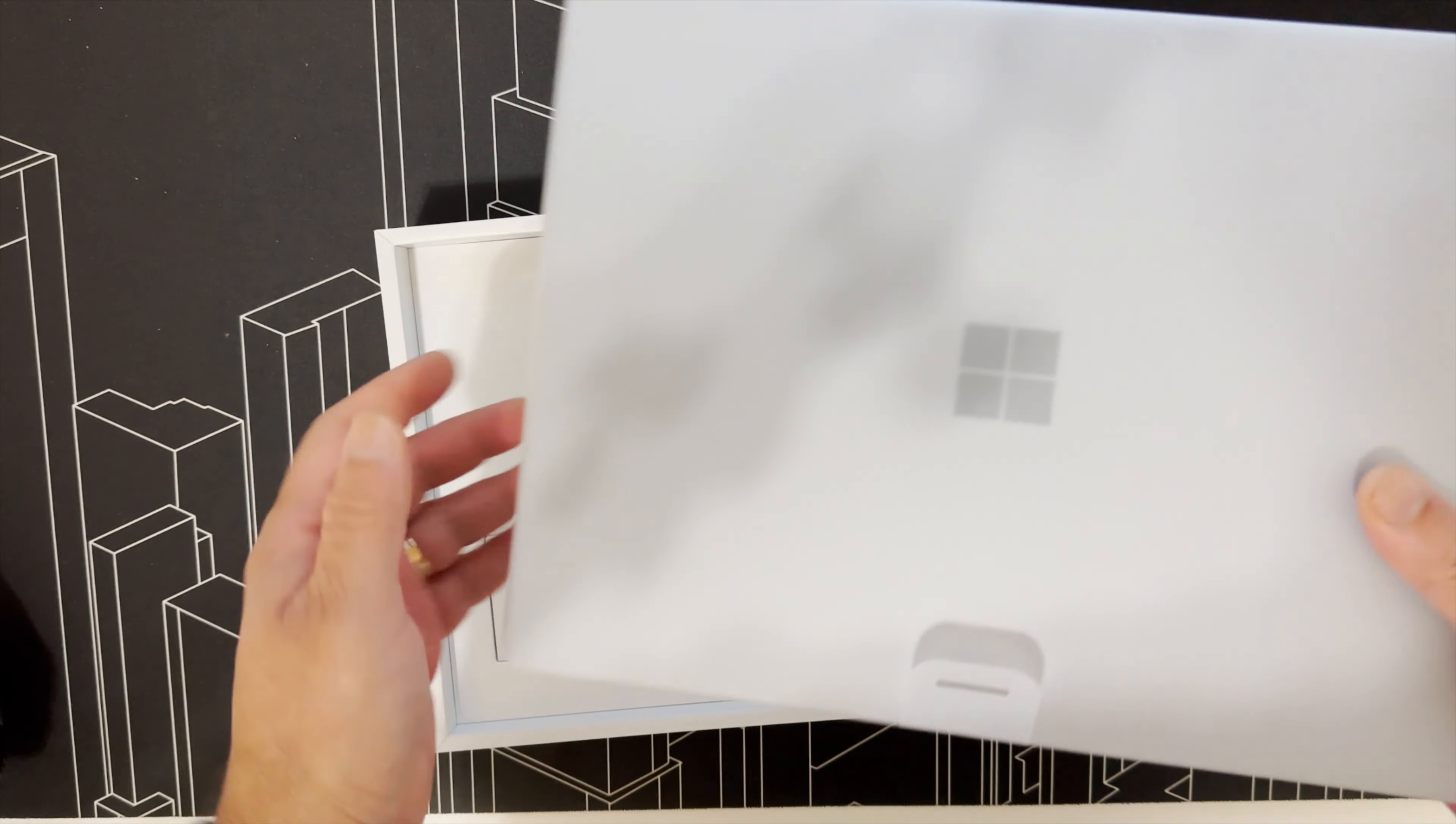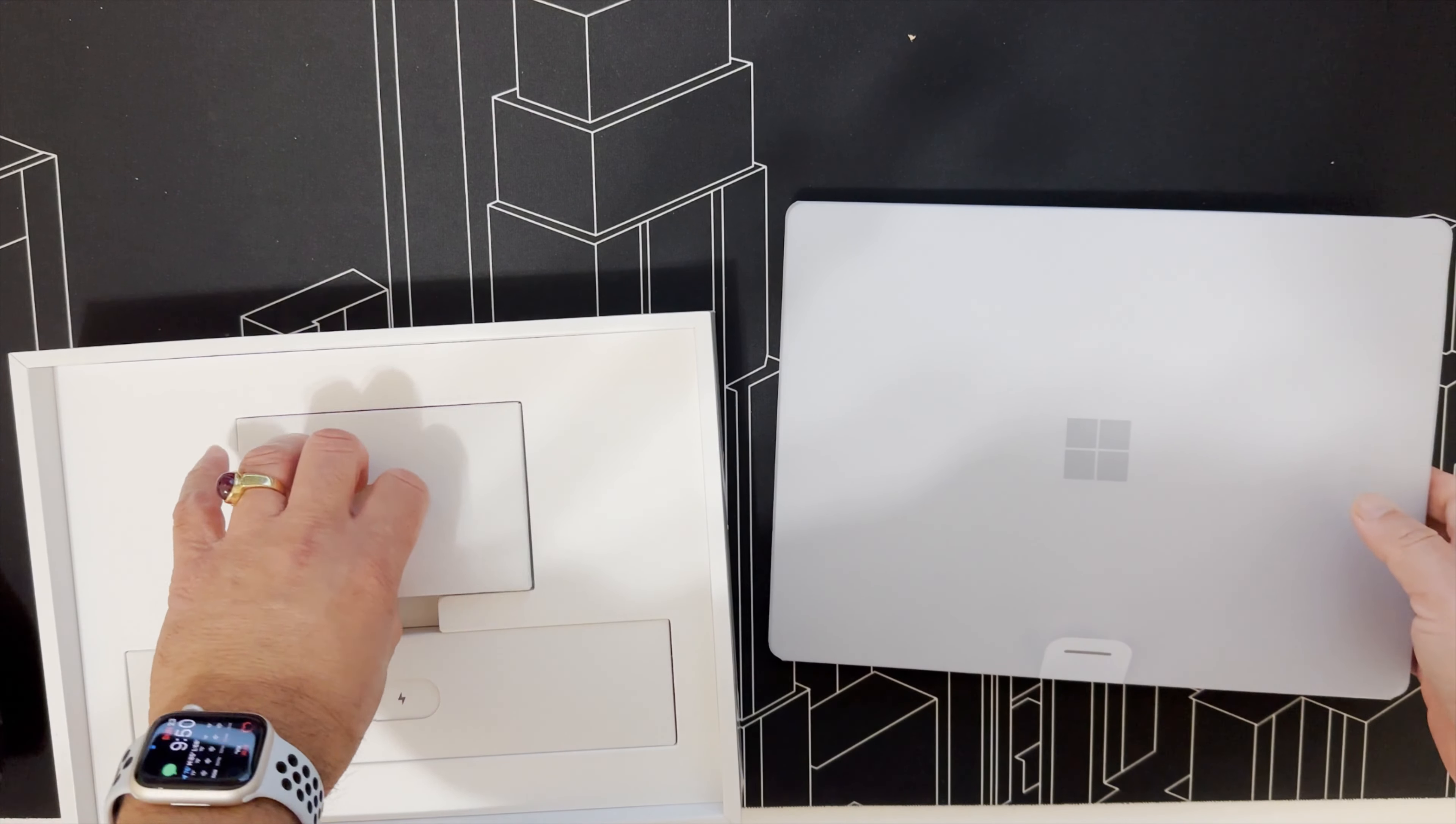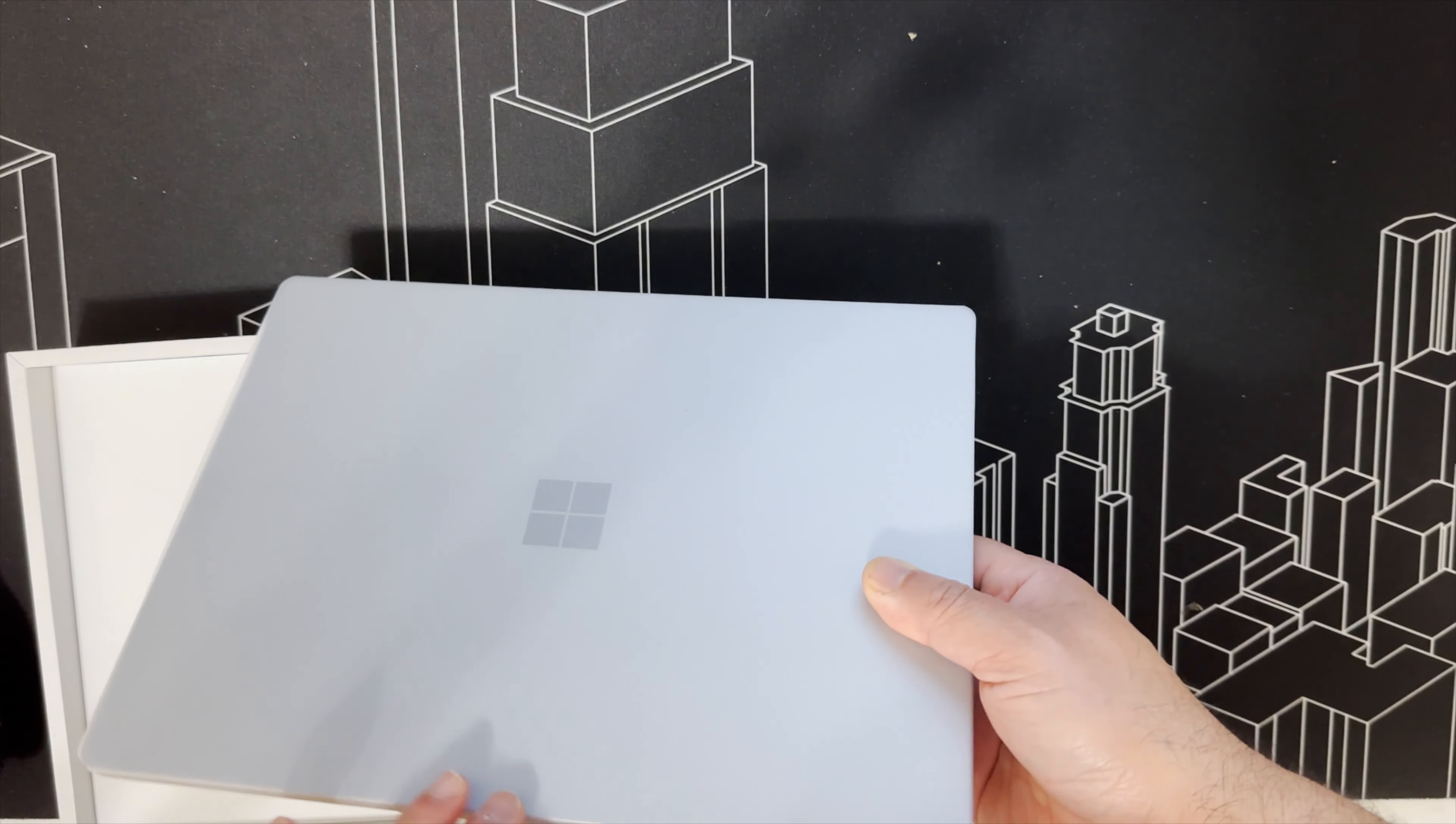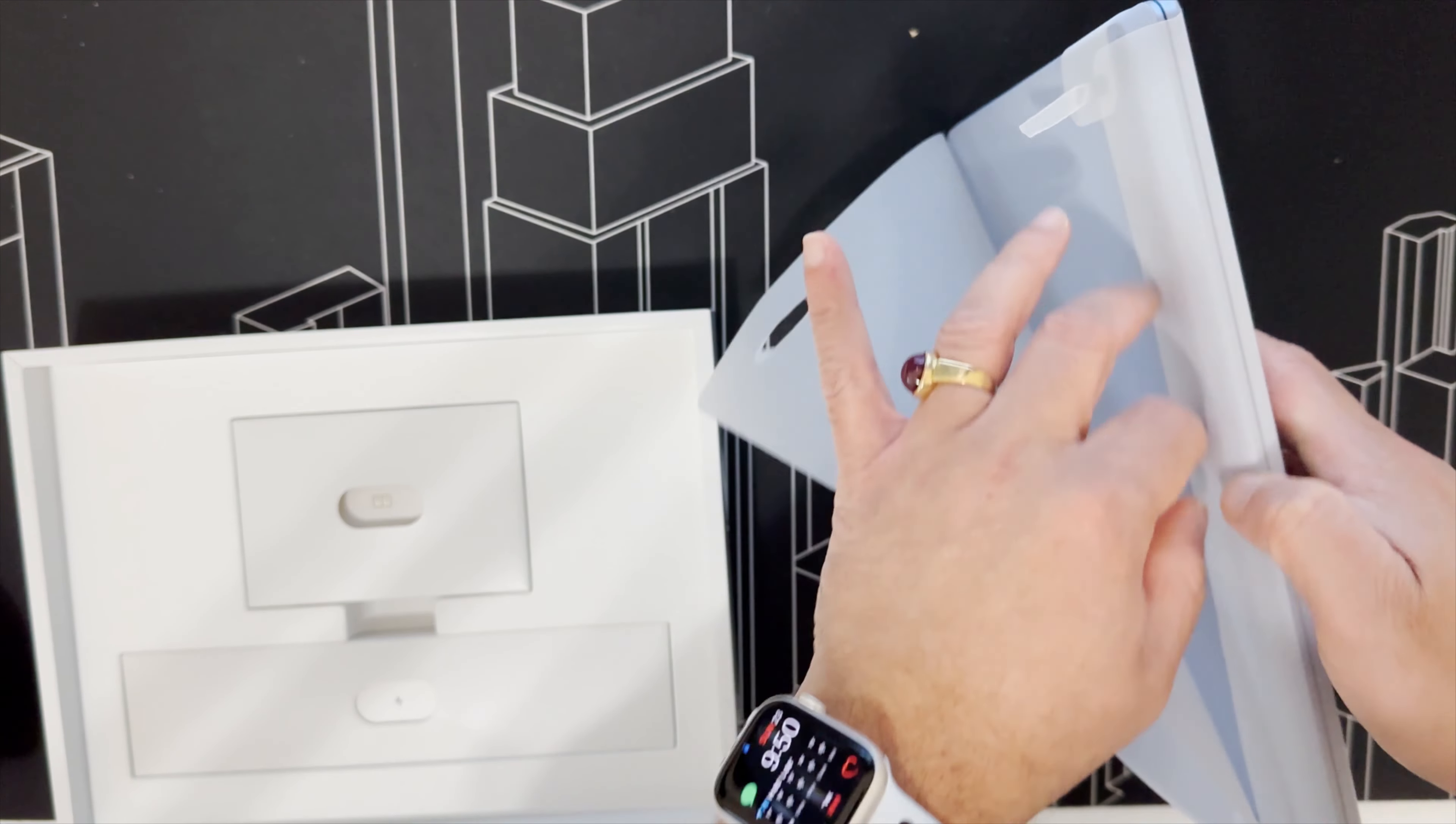That's some standard manual. This is the charger. It's got the fingerprint power button, the surface connector of course.